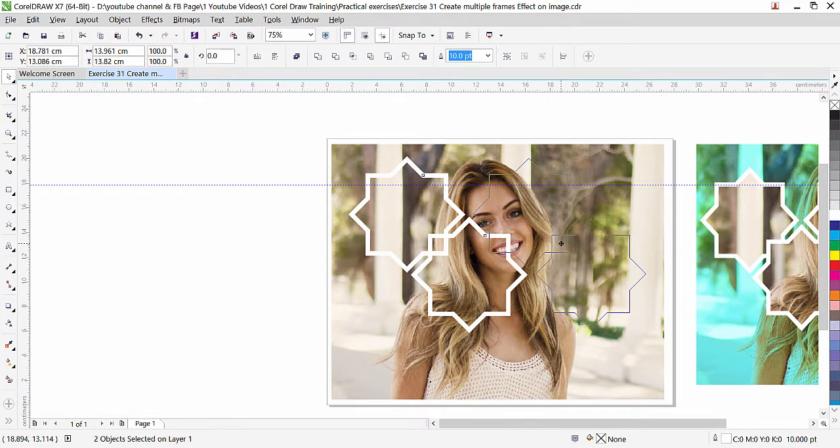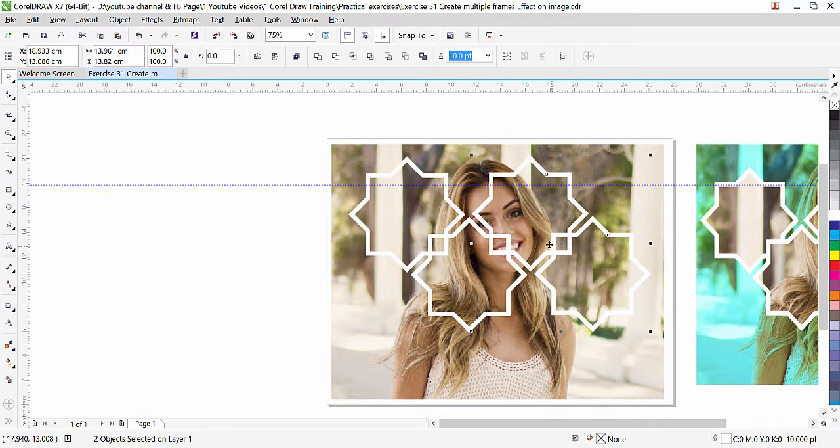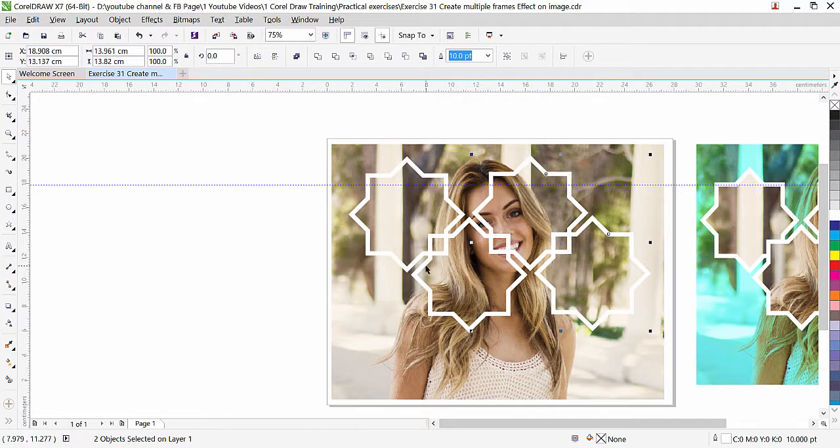Now we can duplicate both of them. Select both stars, press the plus key, and just bring it here. Since I am recording, I might not be able to do it perfectly, but you can do it. You can use the arrow key to adjust.